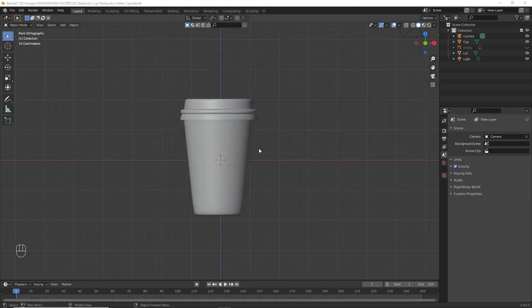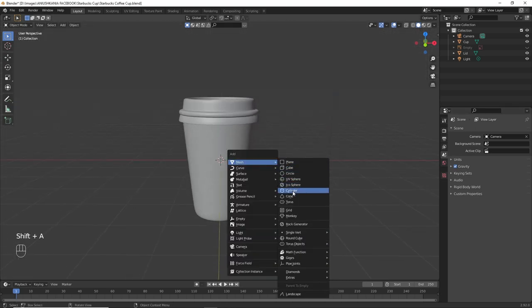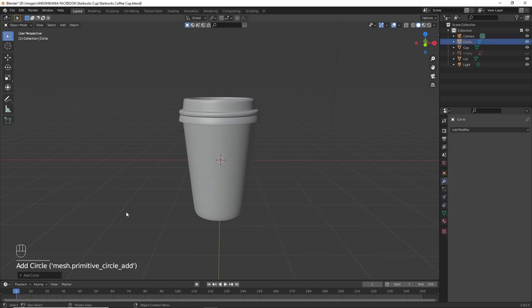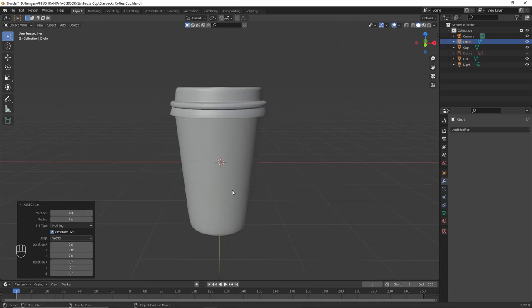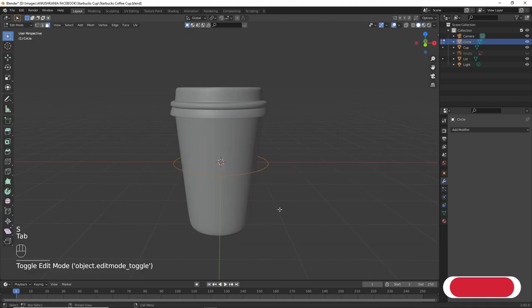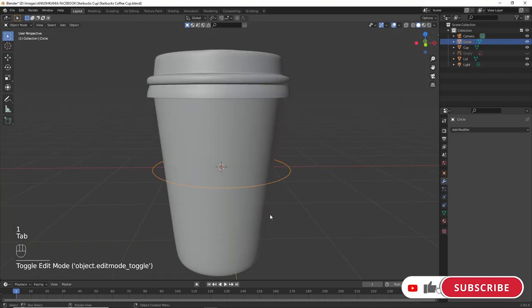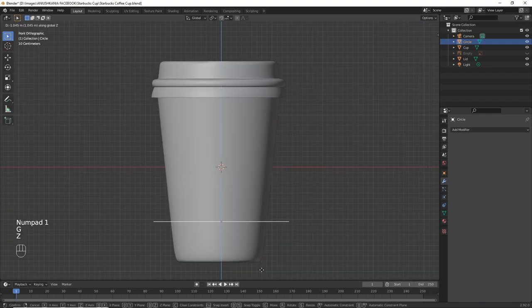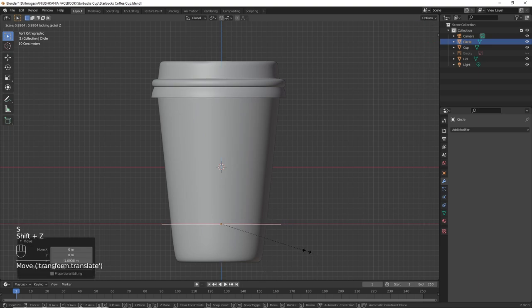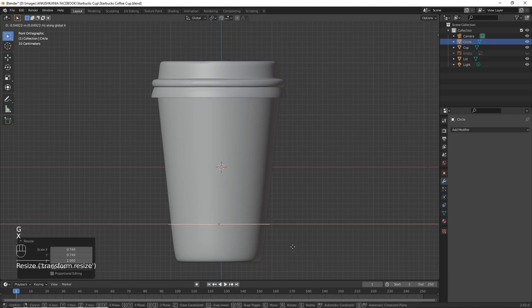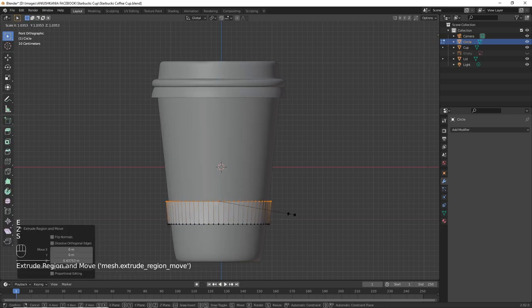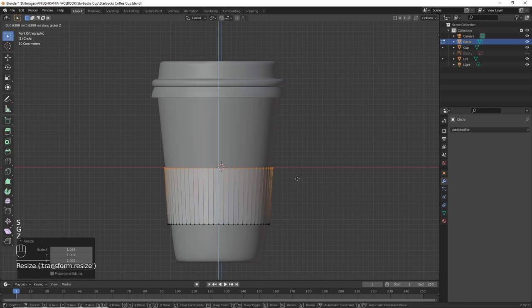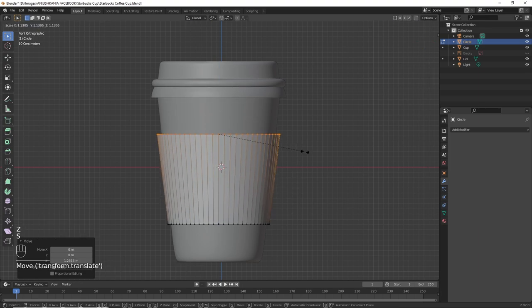To make the cardboard on the cup, create a circle by pressing Shift A circle and change the number of vertices to 64. Press S to resize the circle to match the cup size. Move it downwards by pressing G Z and extrude it to the top. Press E to extrude, S to scale and G Z to move it upwards.